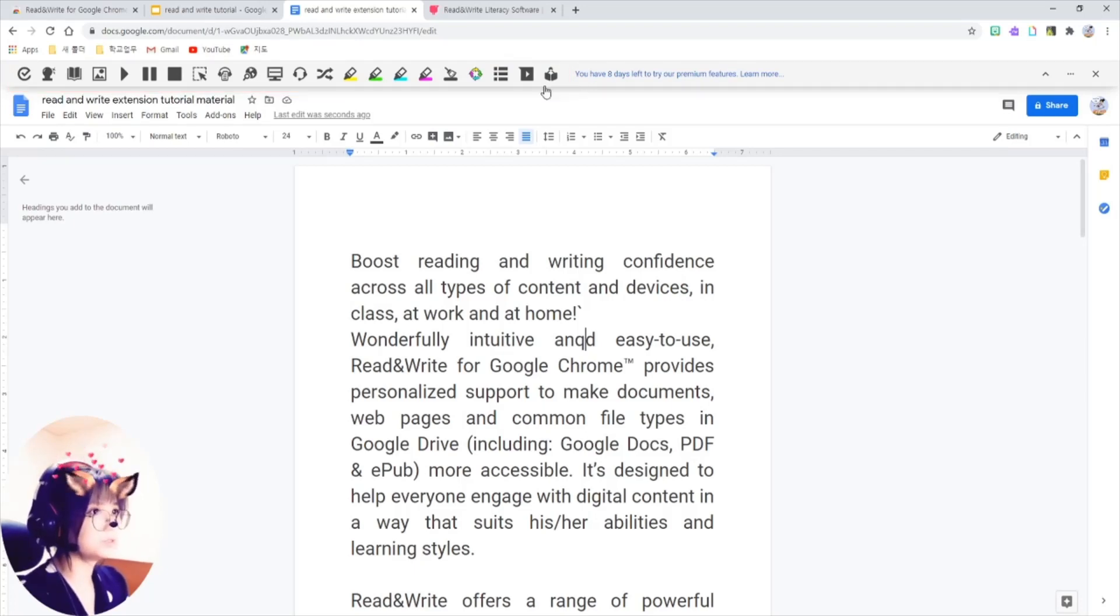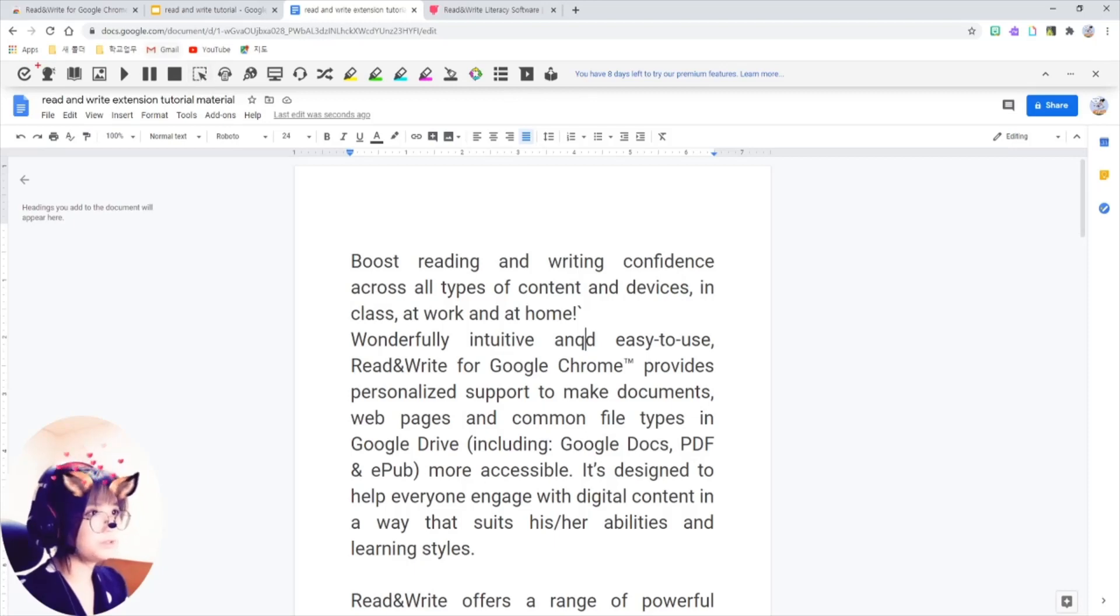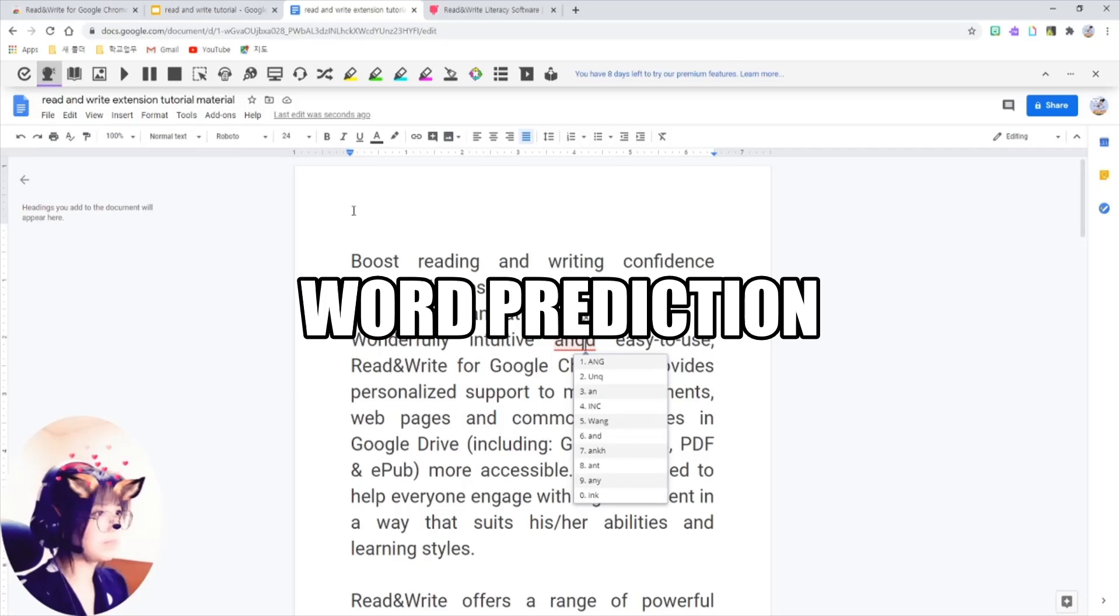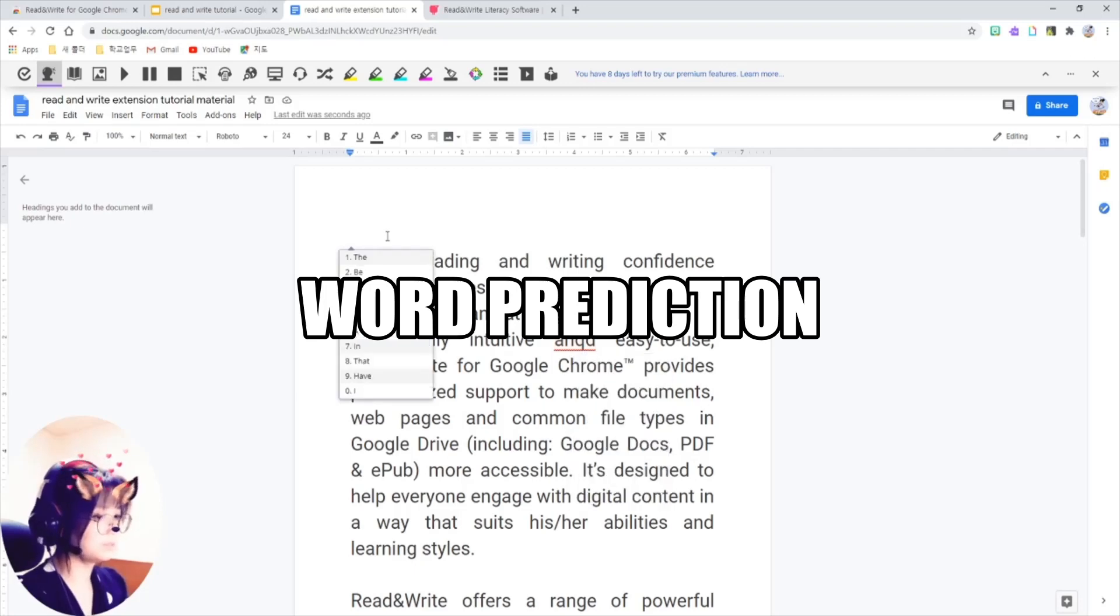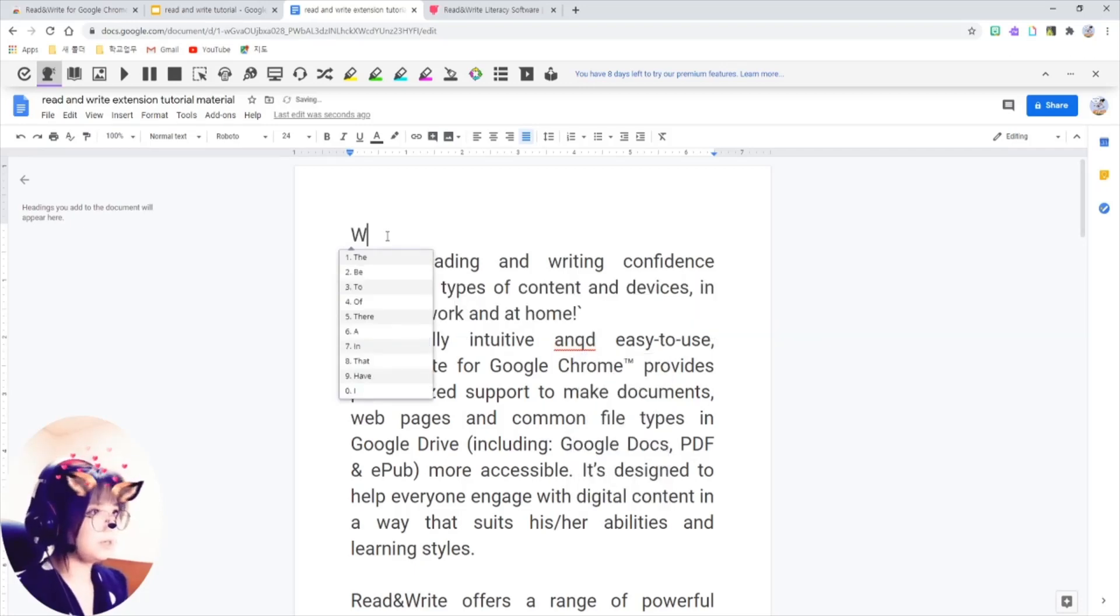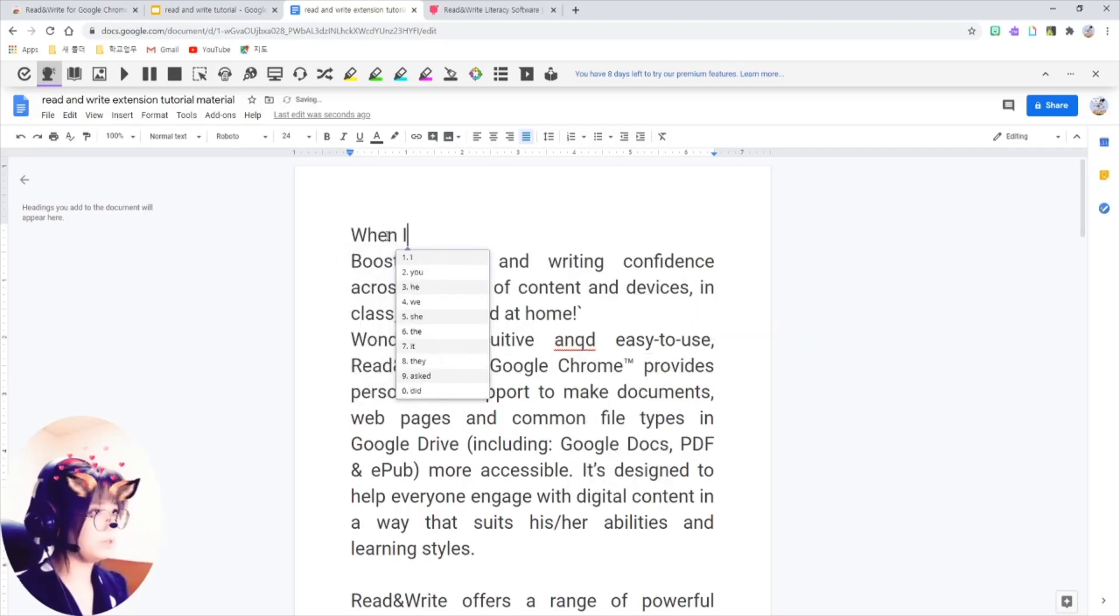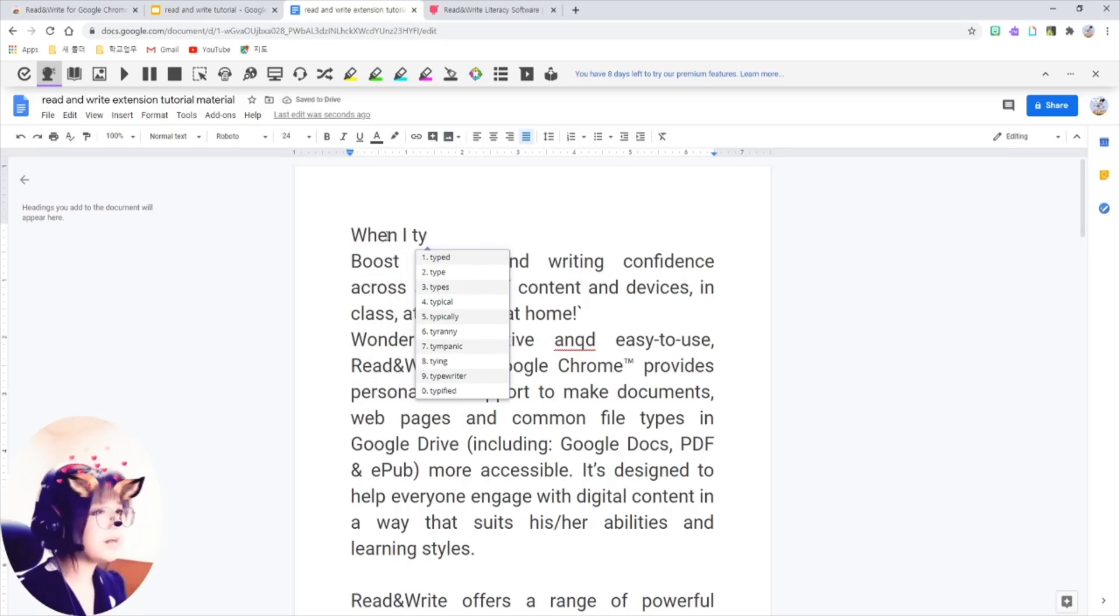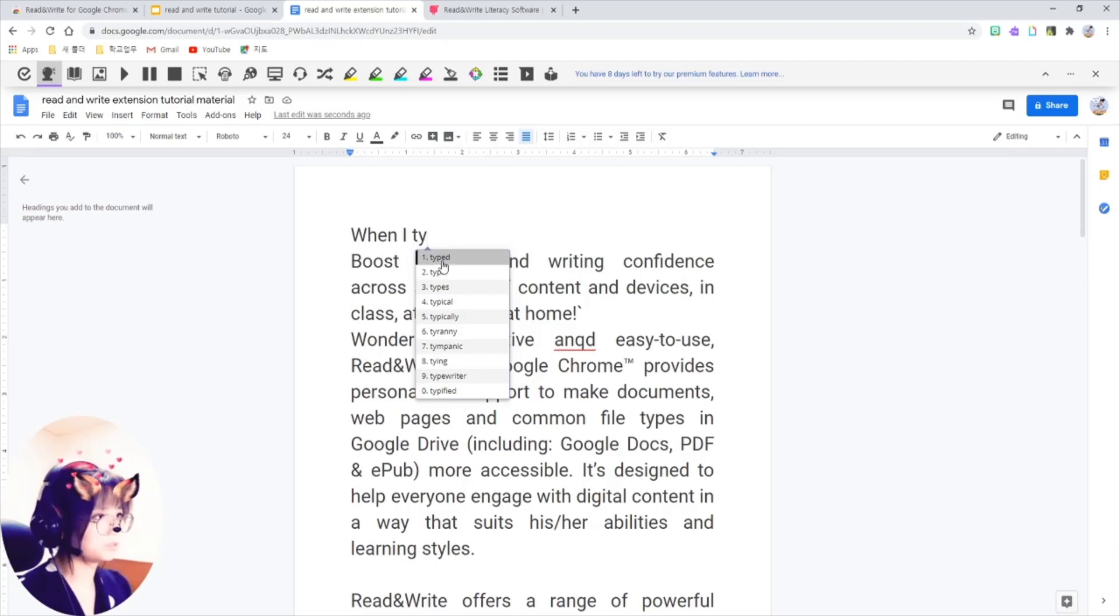Let's start with this word prediction here. Just click on it, and you'll see that it helps you writing by offering word suggestions as you type.